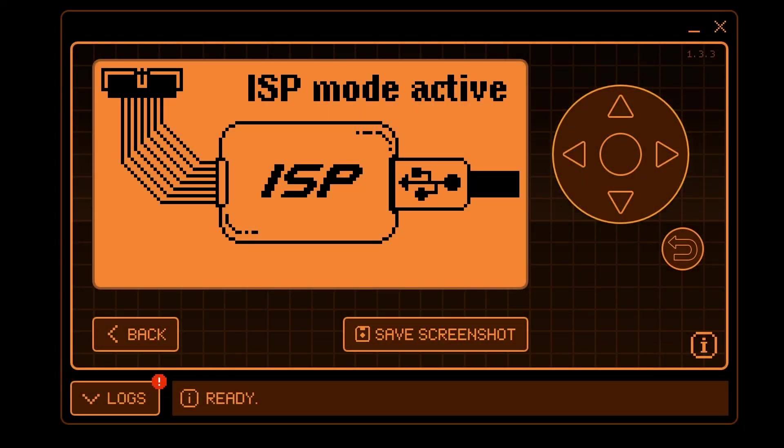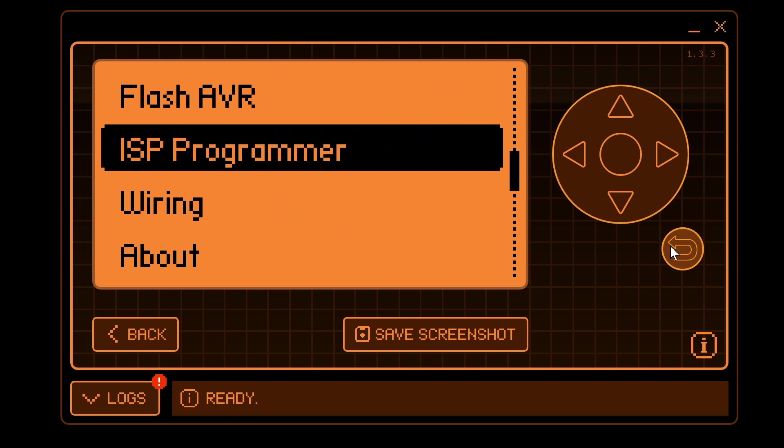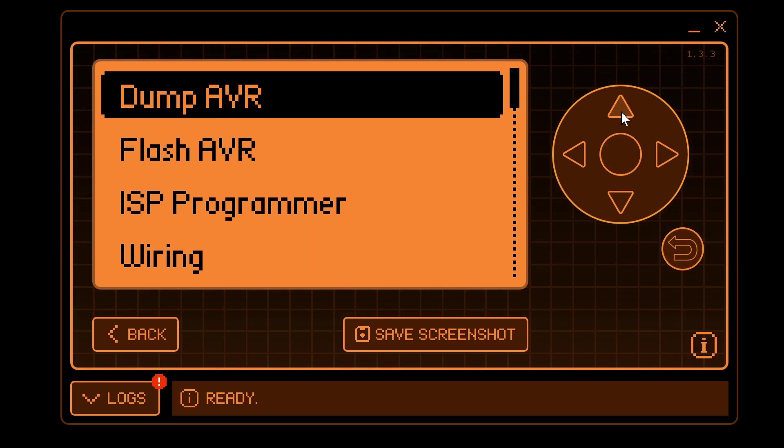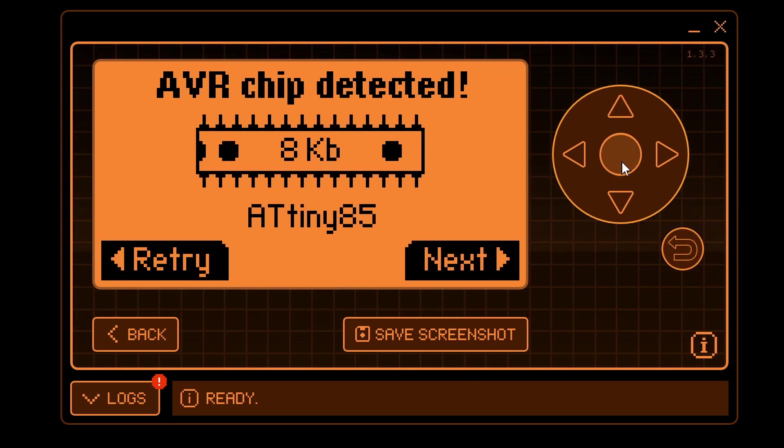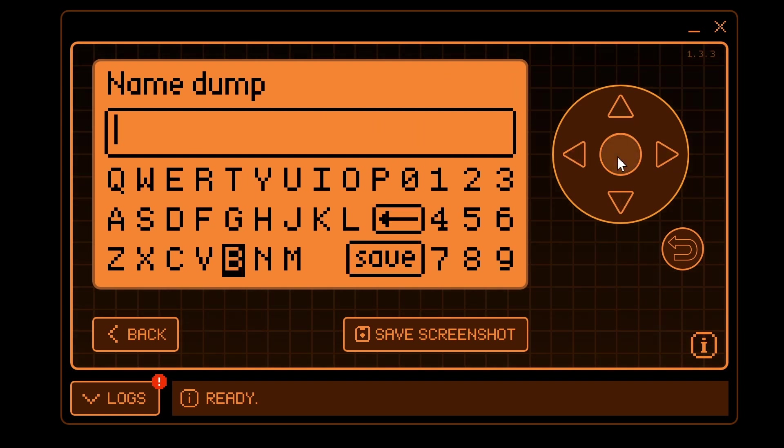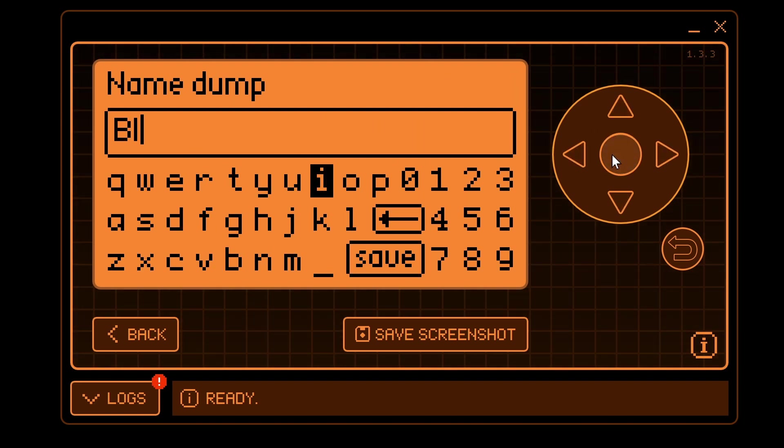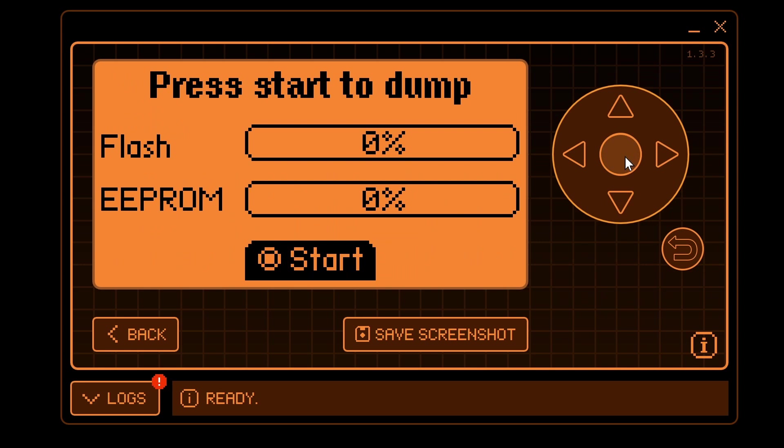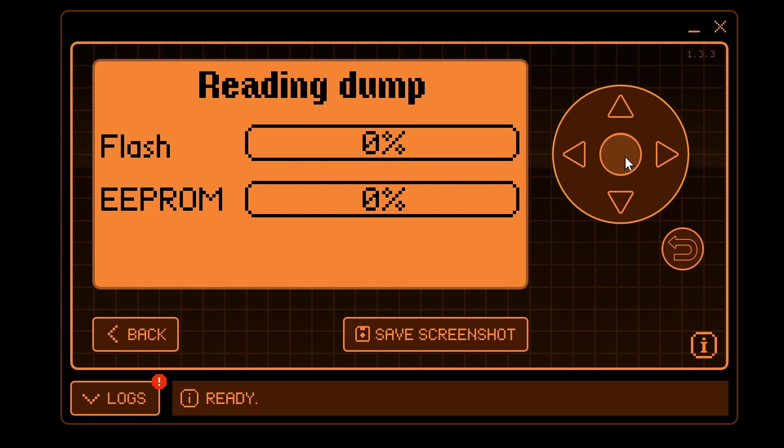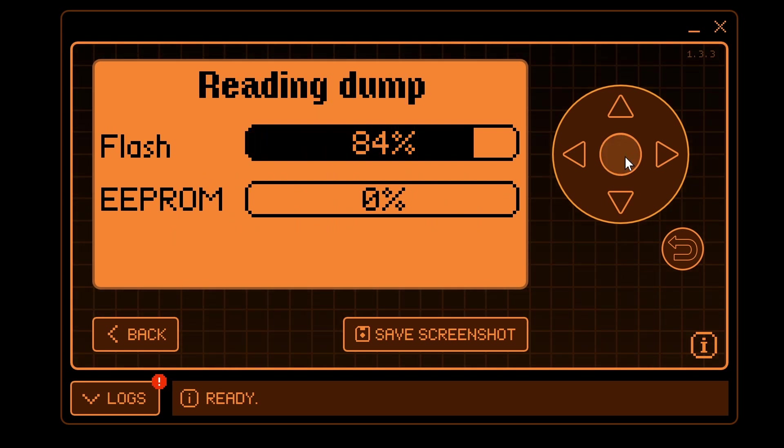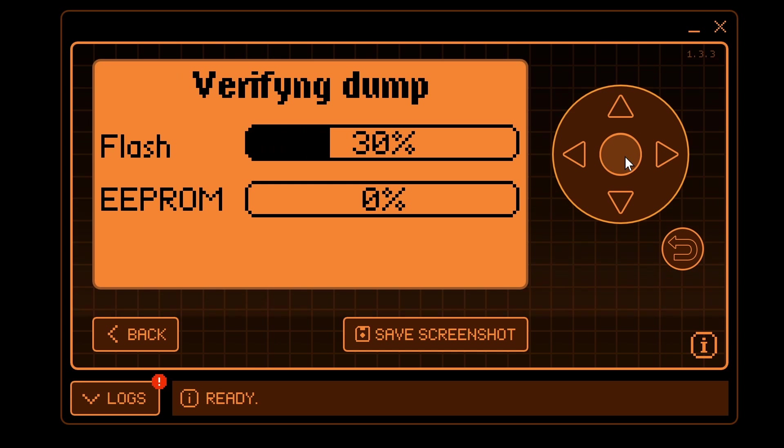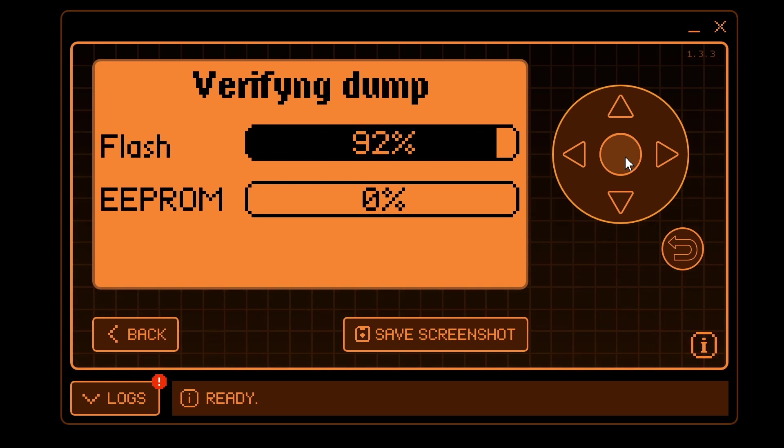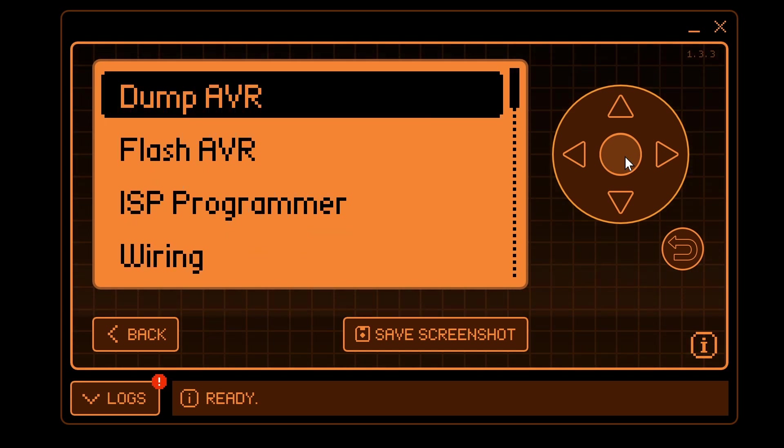The last thing I wanted to show is how you can dump and flash AVR images so go ahead and back out and then choose dump AVR. It should detect the chip. Go ahead and click next. We'll name the dump file as blink and then click save and then click ok to start. At this point it's reading and verifying what it read and you should get success.